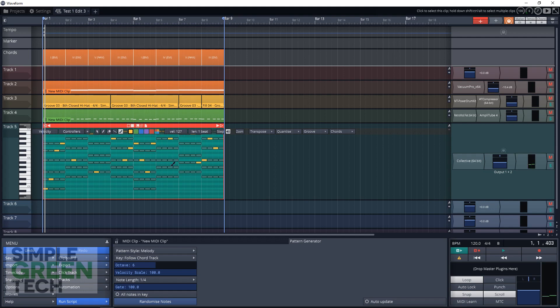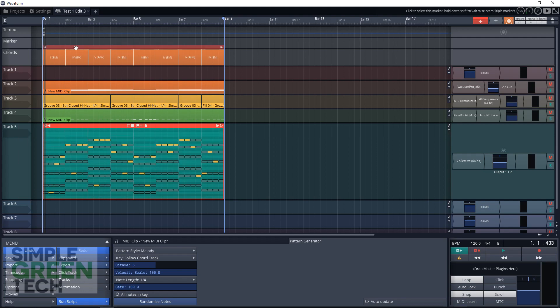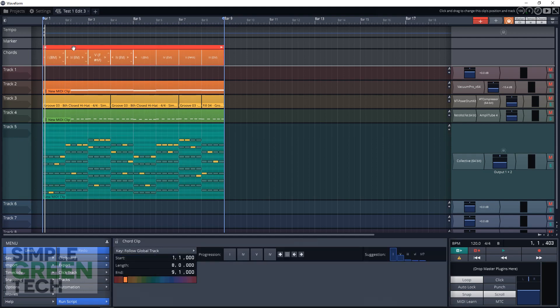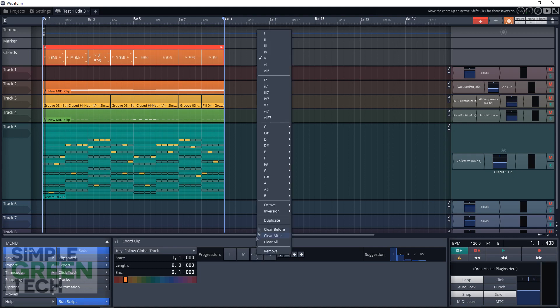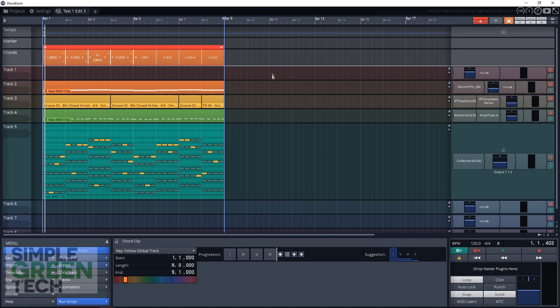And everything follows along with this chord track up here. And if you were to make changes to your chord progression, say in this one, we wanted to do a sixth note instead of the five. We do that, and it's going to change everything to go along with it.